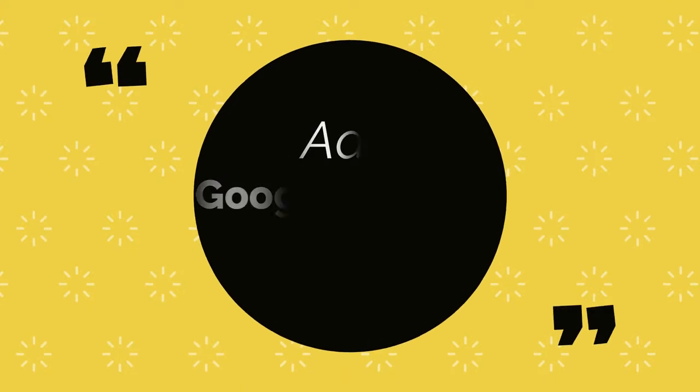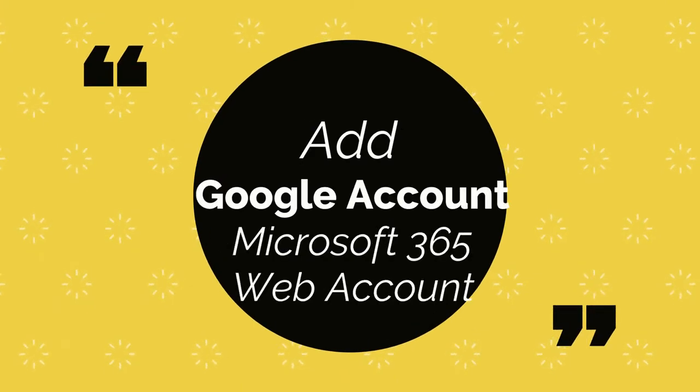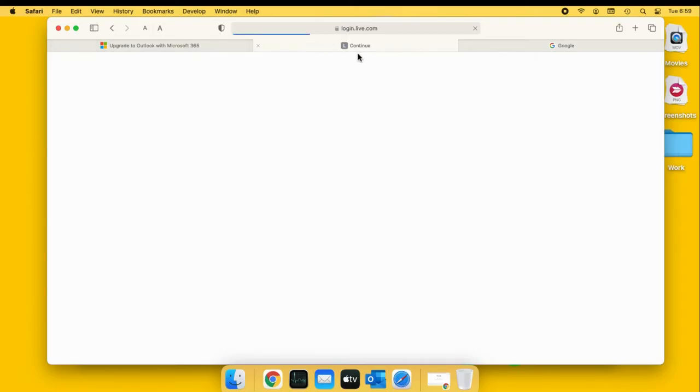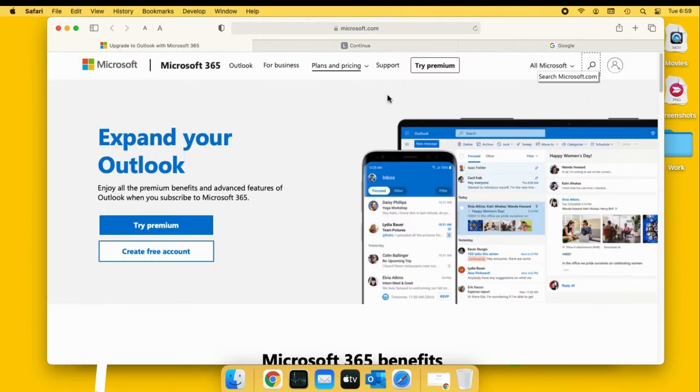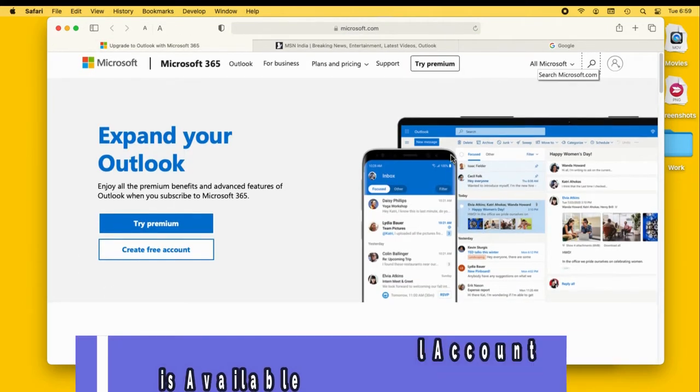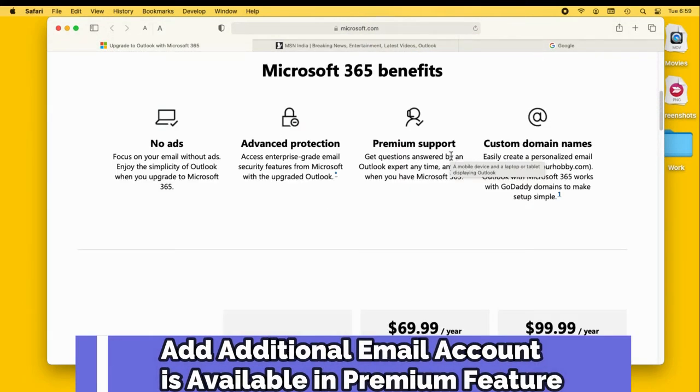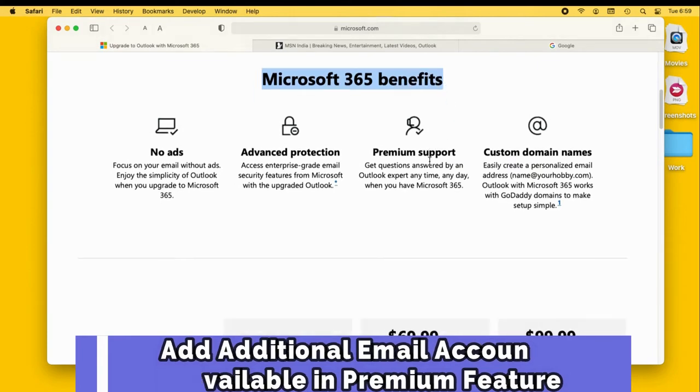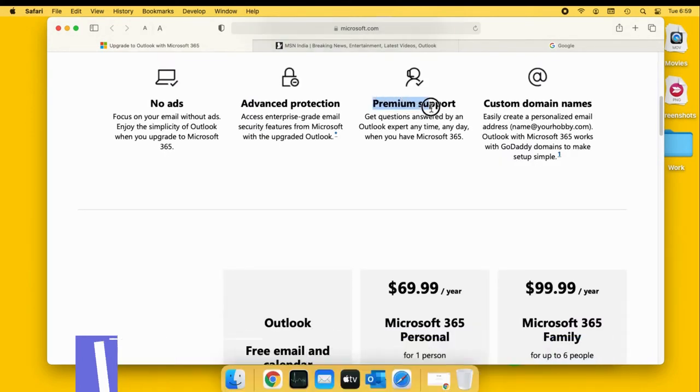Now, the next part of this video is on how to add a Google account to a Microsoft Outlook 365 web account. Before we move to the steps, make sure this feature is included in the premium subscription of MS Office.